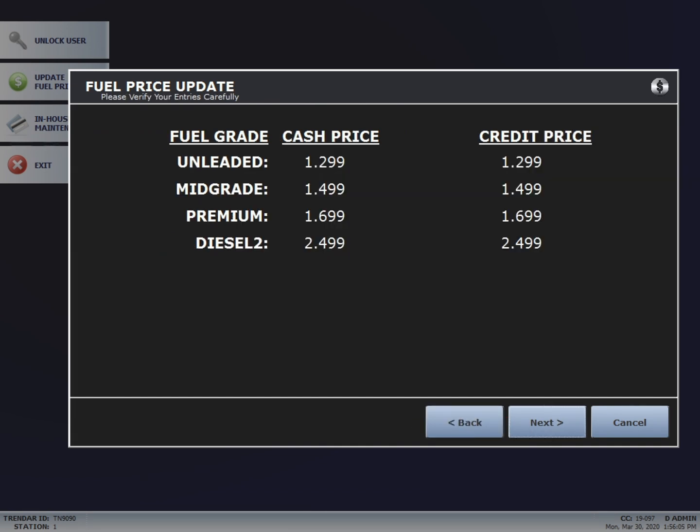This page confirms that the prices you have are correct. If they're not, hit Back and re-enter them. In this case, we'll hit Next.